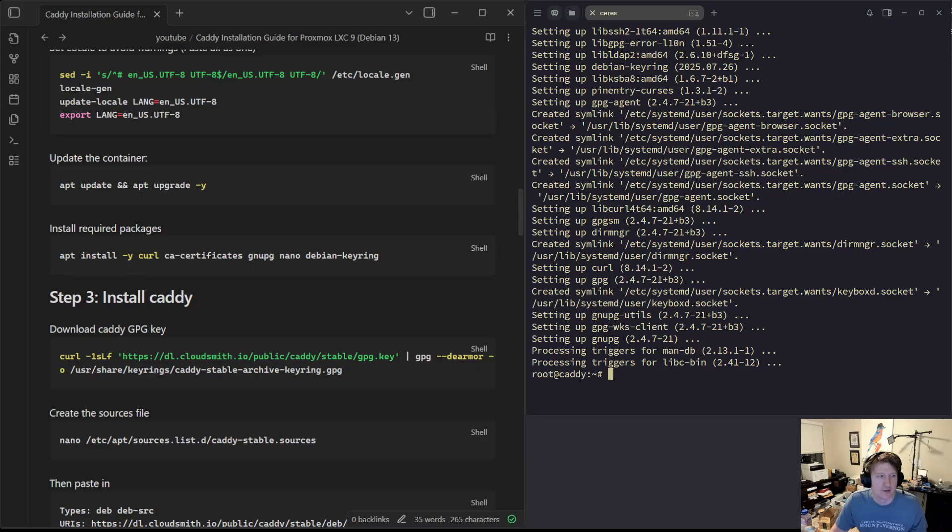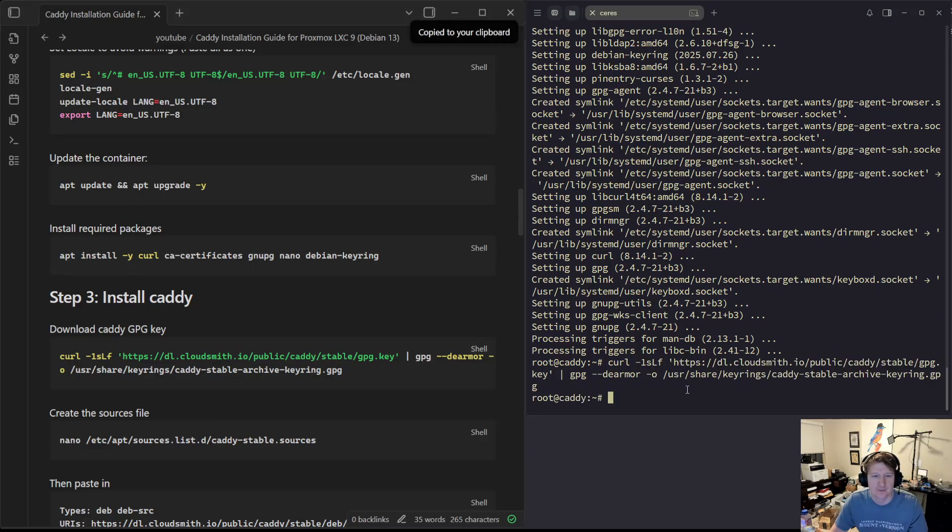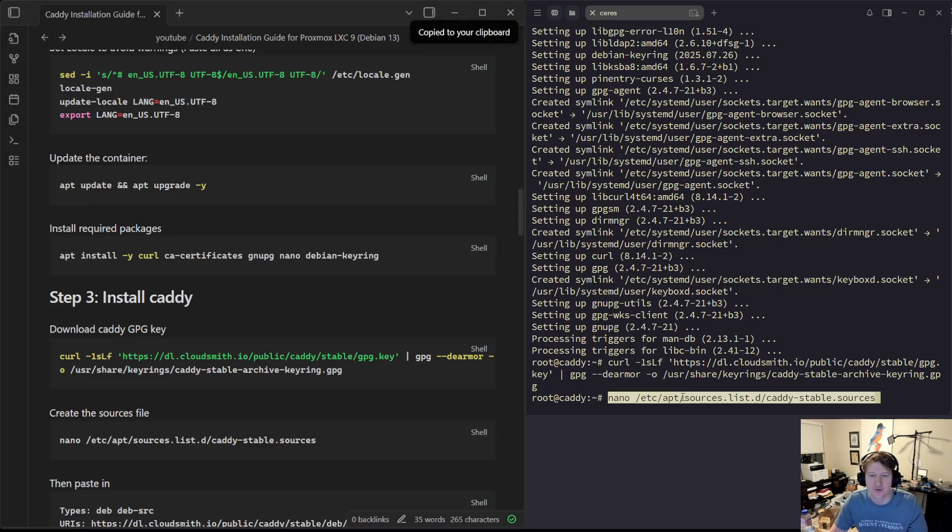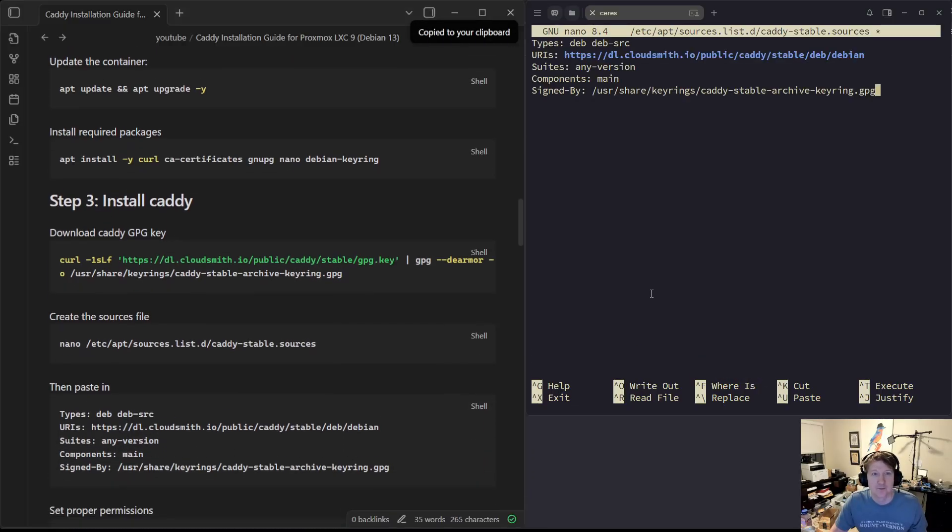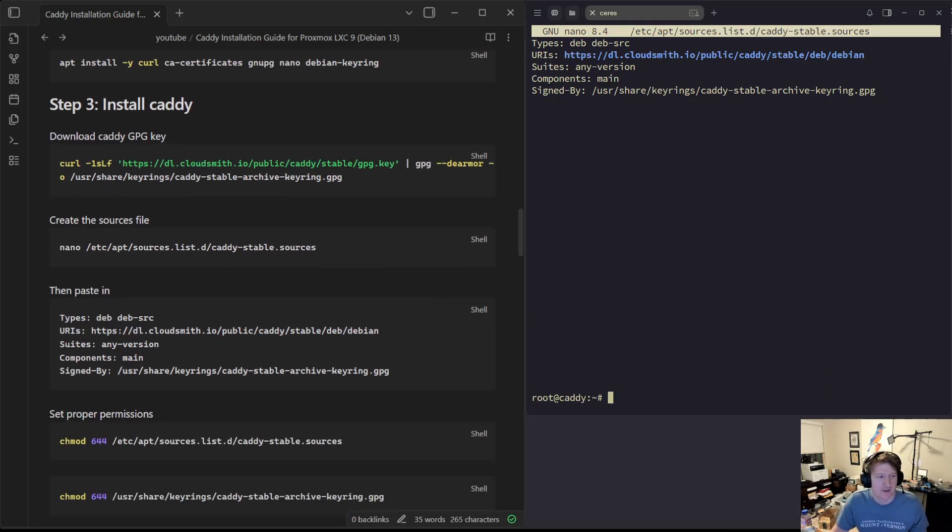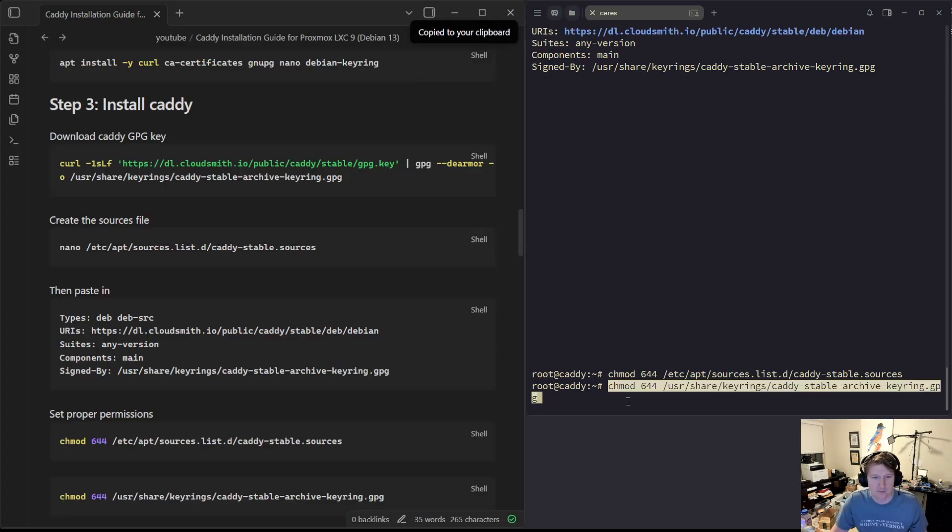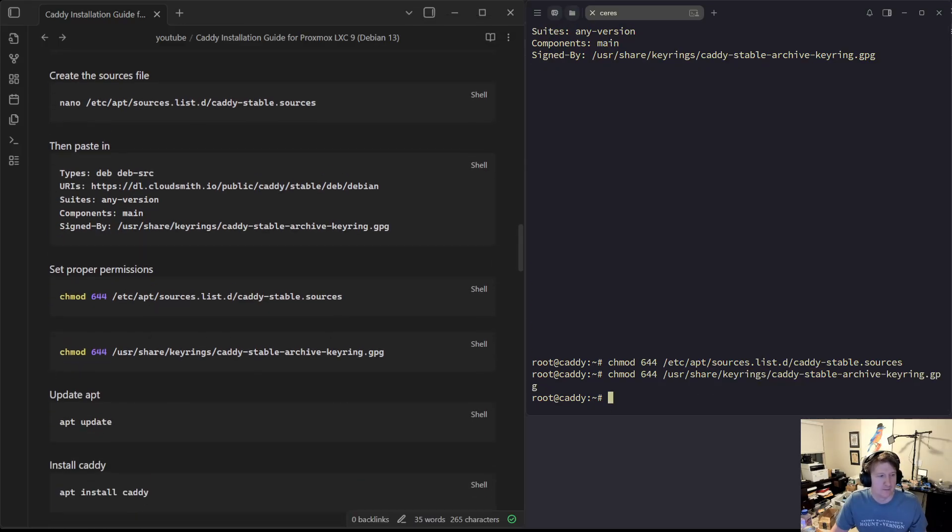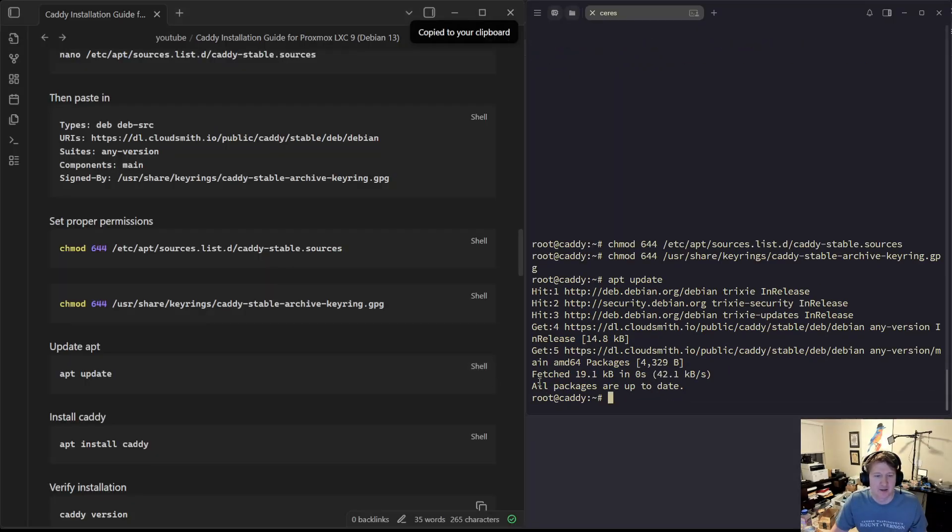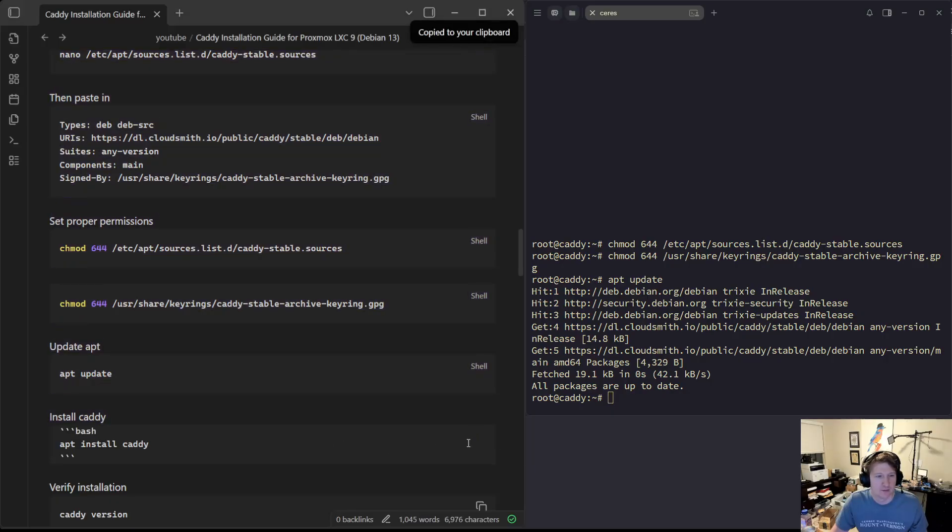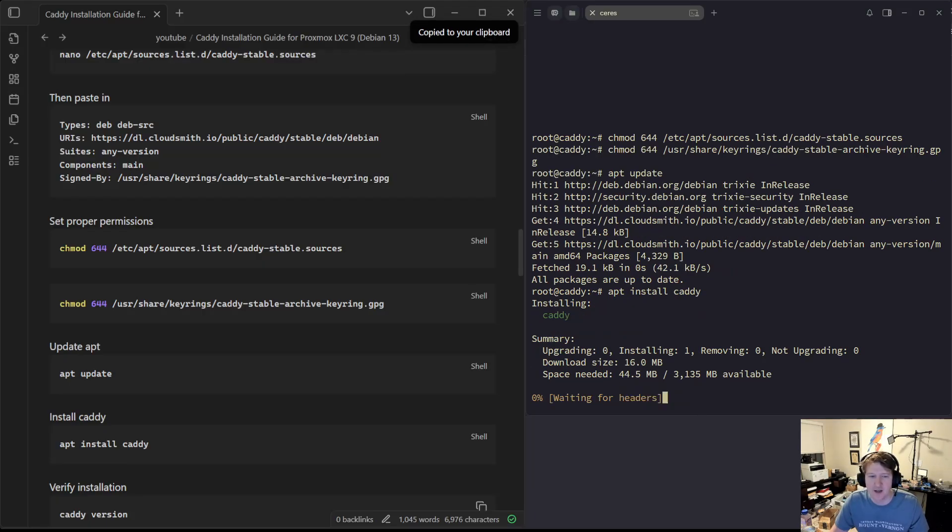Then we'll install the required packages here. Next, we'll download the caddy.gpg key and we'll create the sources file so that we can install through apt. Control-X, Y, enter to save. Set the permissions for that and for the key. Then we'll do apt update to get the latest packages from that source. And then we can just do apt install caddy.